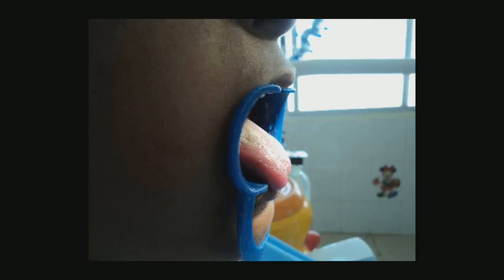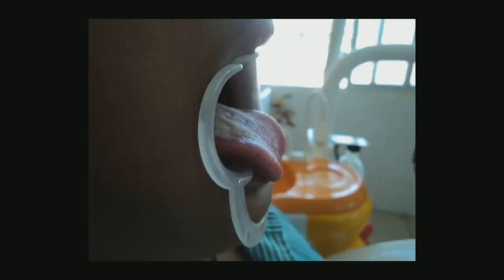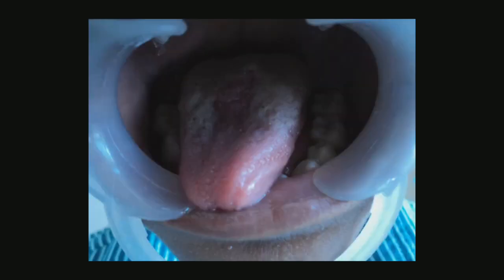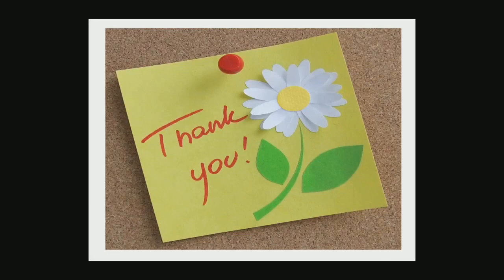The child improved significantly — within four days he was able to protrude the tongue much better, and within one week he had much better protrusion and mobility of the tongue. This is how we obtain a successful treatment result. The child was also guided to perform muscle exercises and tongue movement exercises to further facilitate tongue mobility. Thank you for your patient listening — I hope this presentation was informative.